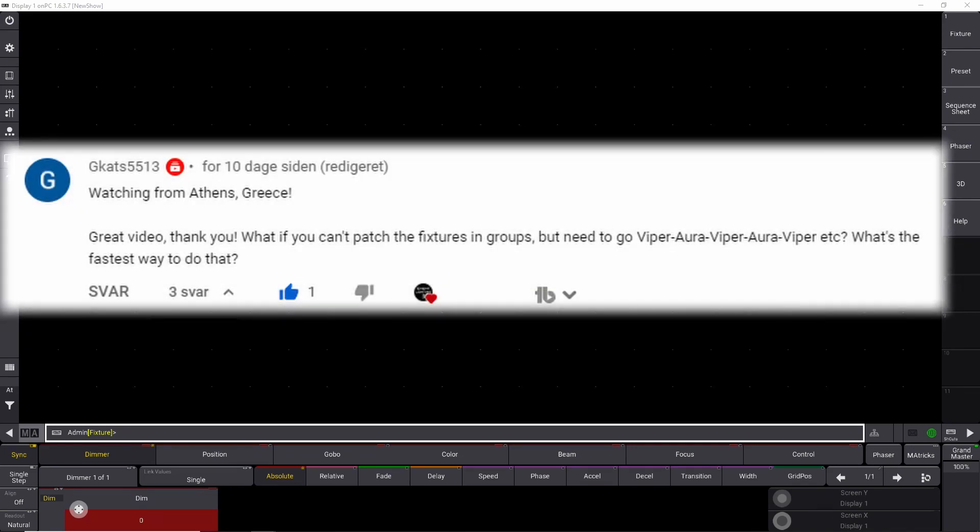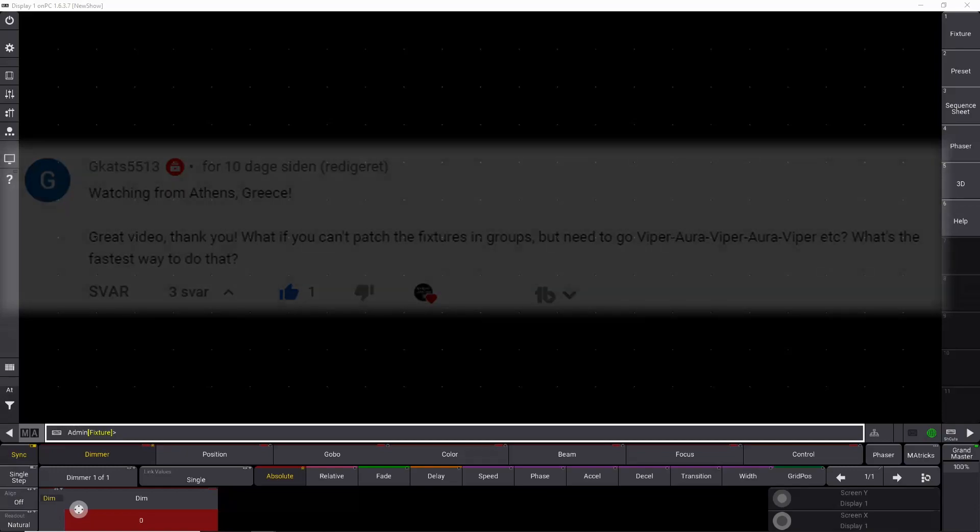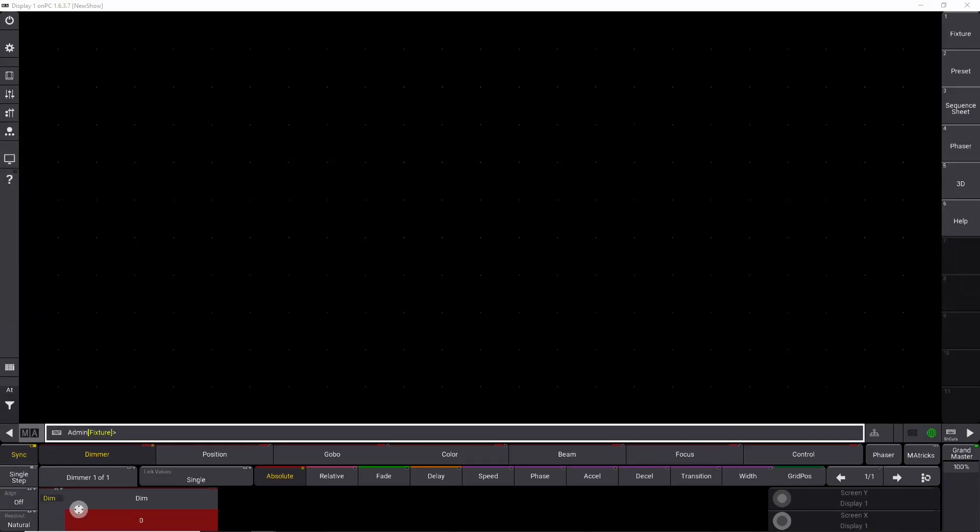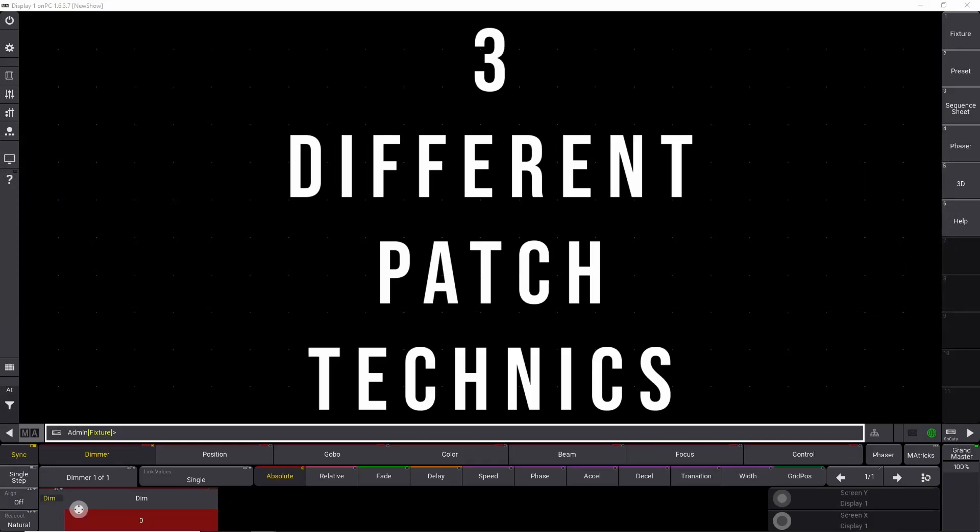This video is actually inspired from a question I received in the comment section from GCats5513 from Athens in Greece. And it says, great video, thank you. What if you can't patch the fixtures in groups but need to go Viper Aura, Viper Aura, etc.? What's the fastest way to do that? So in this video, I'm going to show you three different ways you can patch your GrandMA 3 console. So let's get into it.